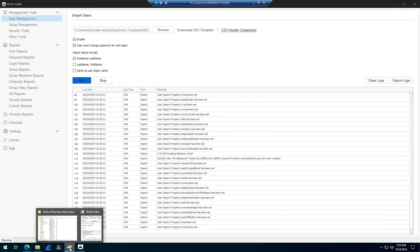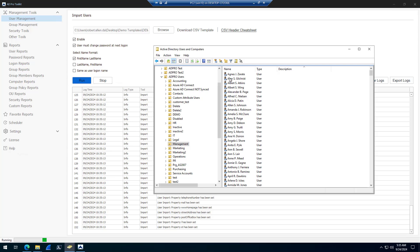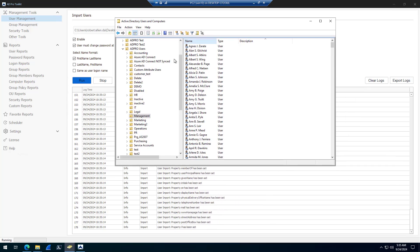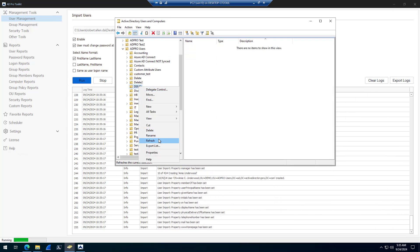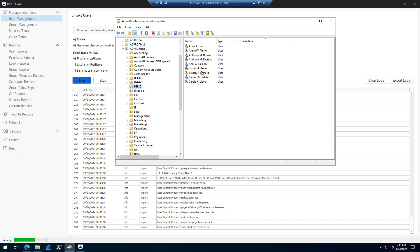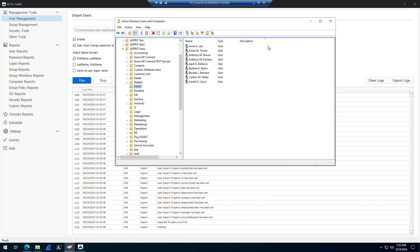If I come over to my demo OU, refresh, you'll see accounts are starting to import.